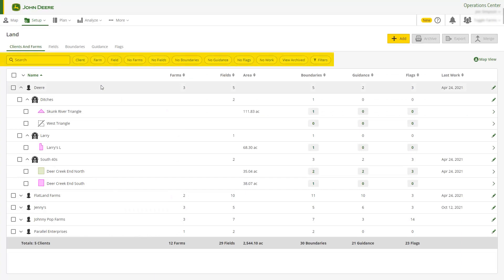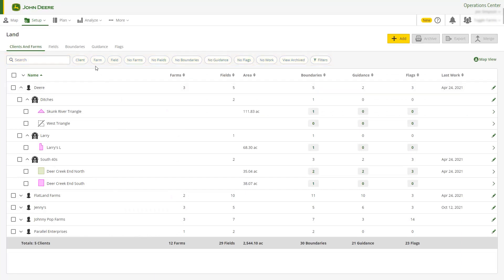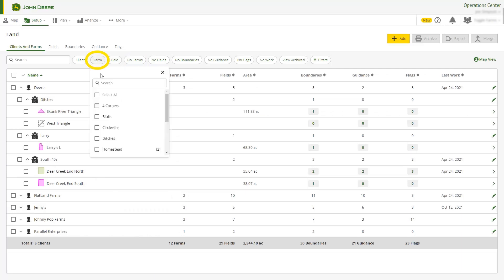Land makes it easy to narrow your search down to the work that is most critical. The filter buttons and search feature can save you time when you need to find a particular item. We can use the Farm filter to show all the fields and other items related to a specific farm.